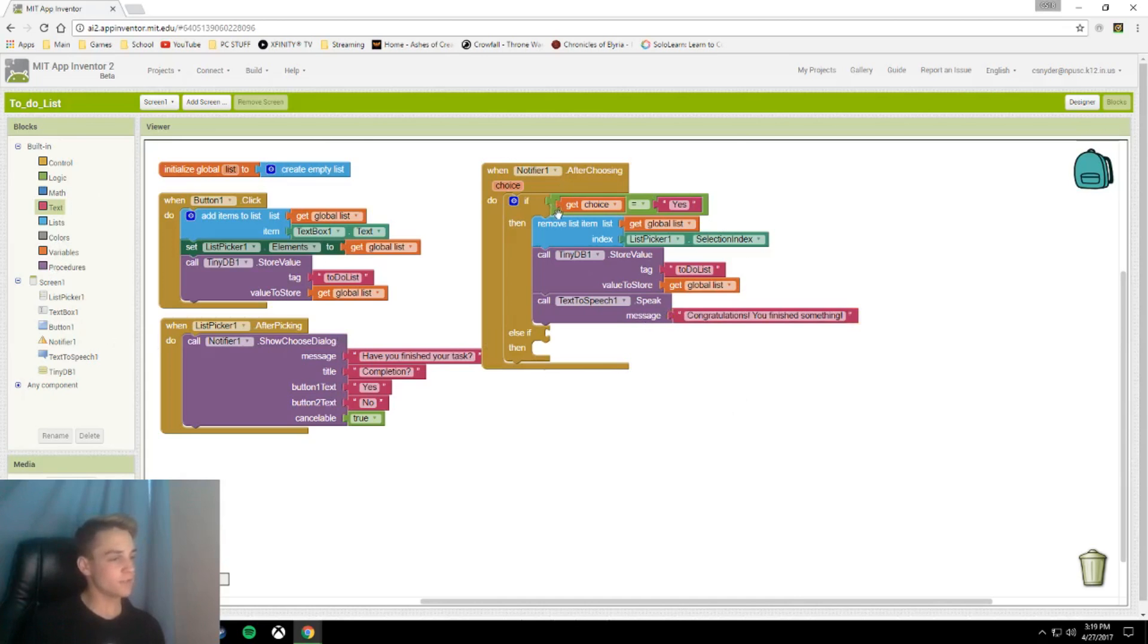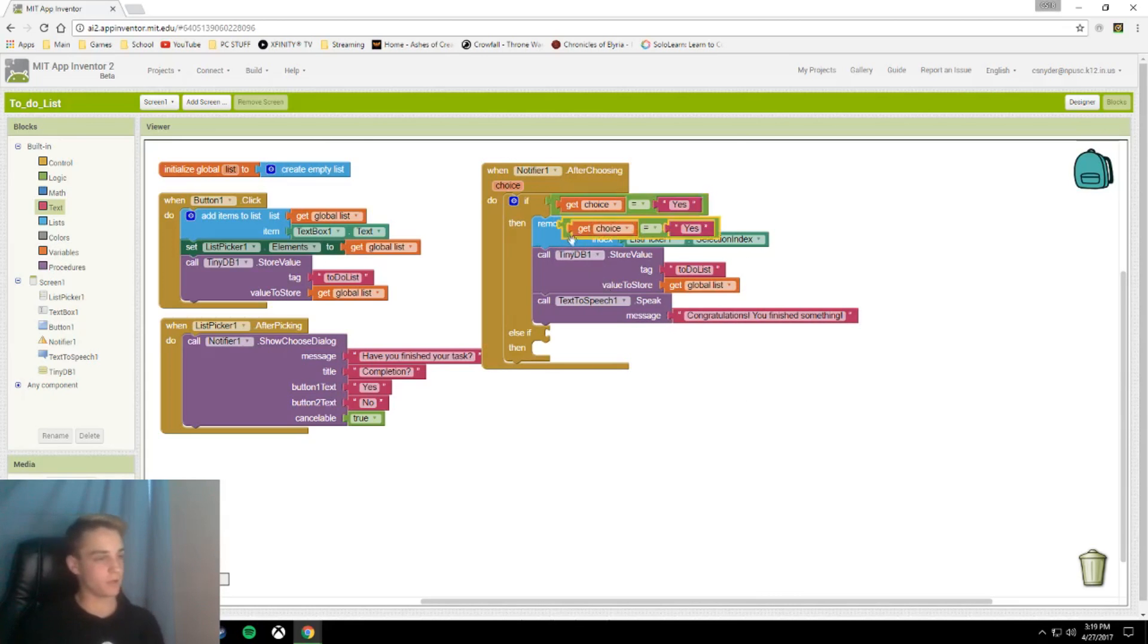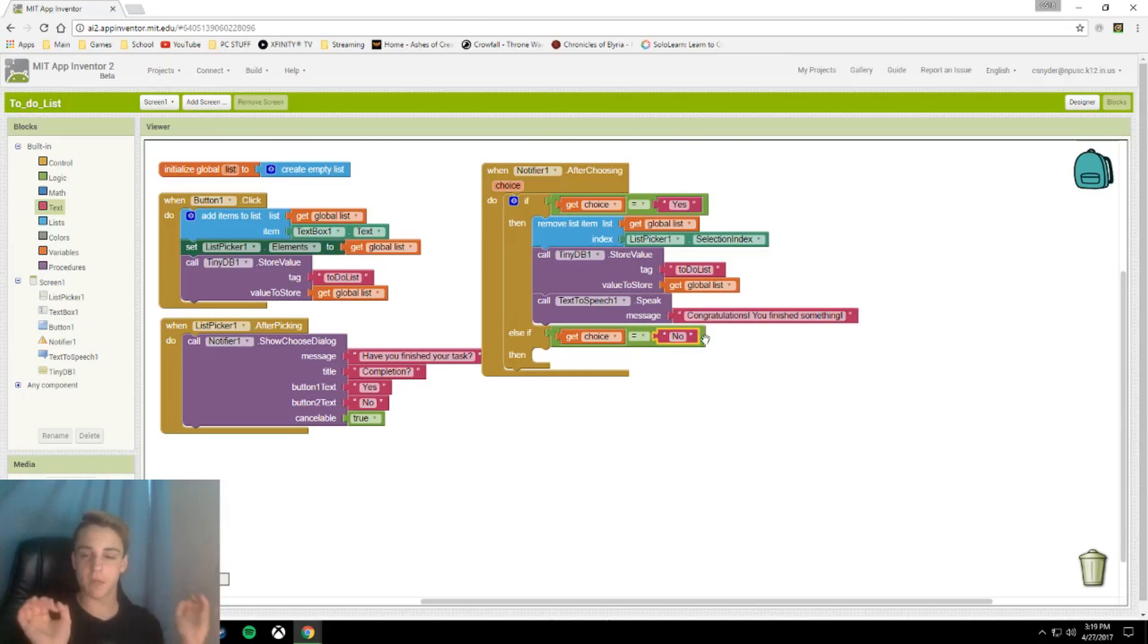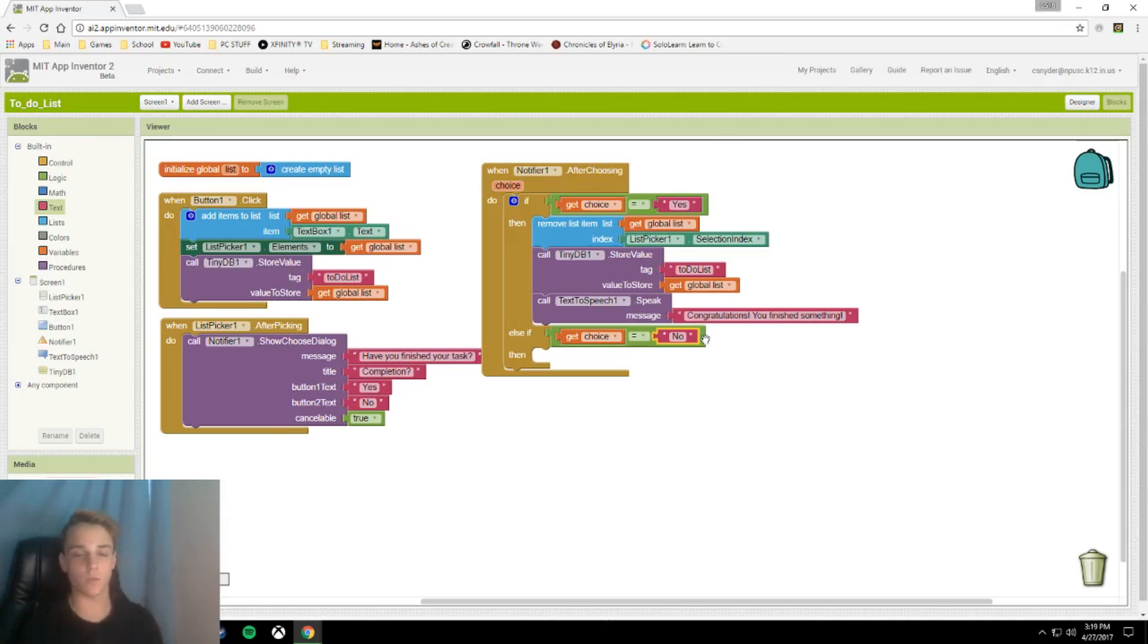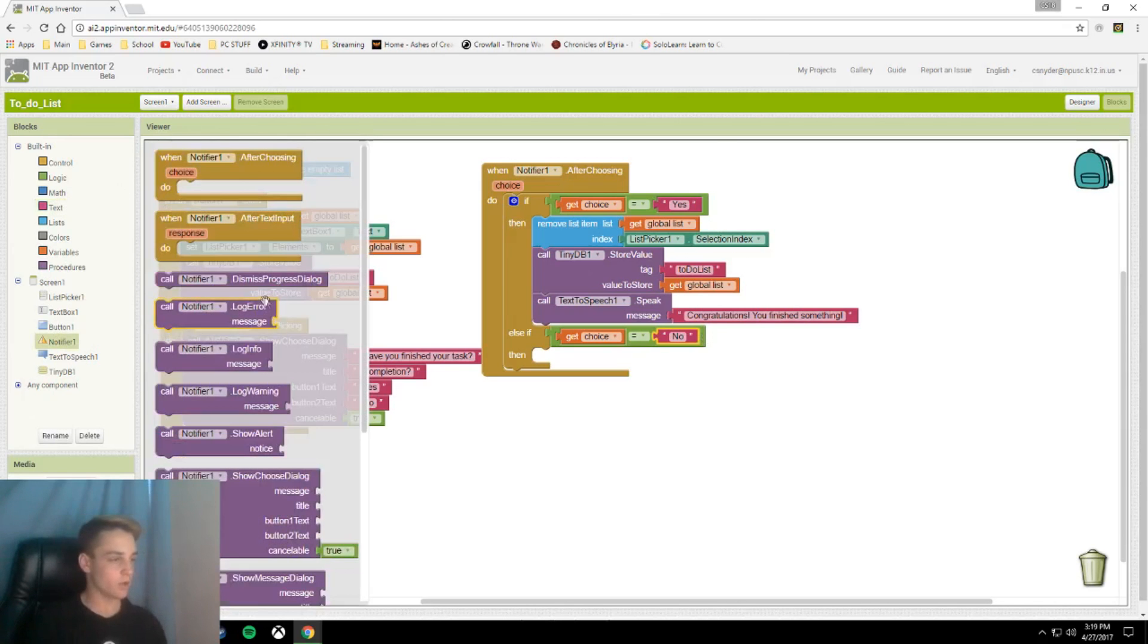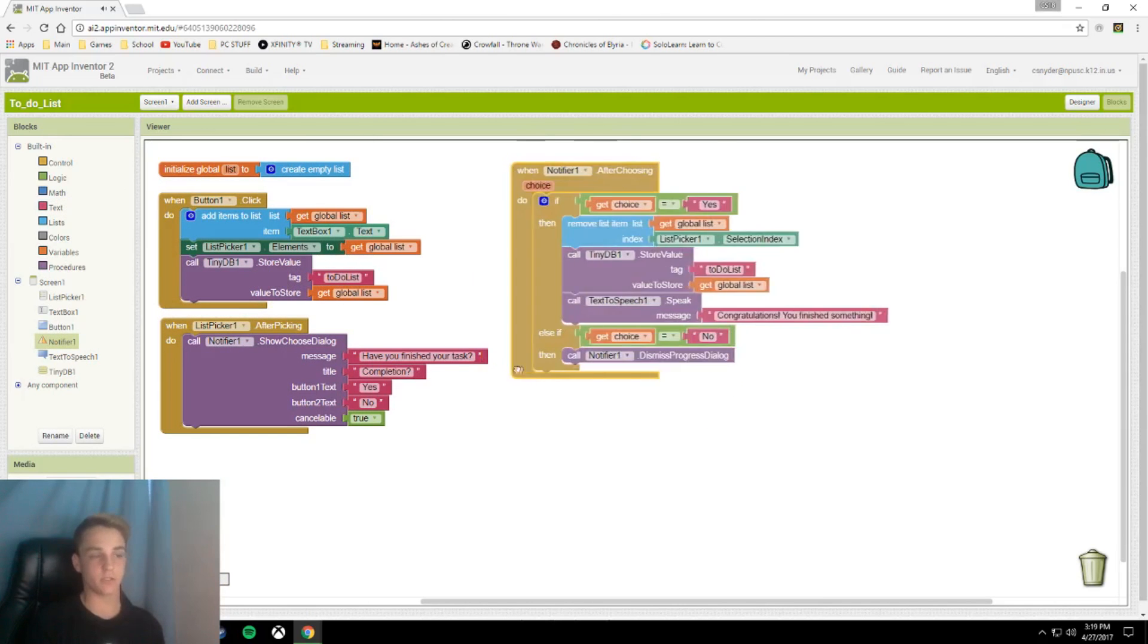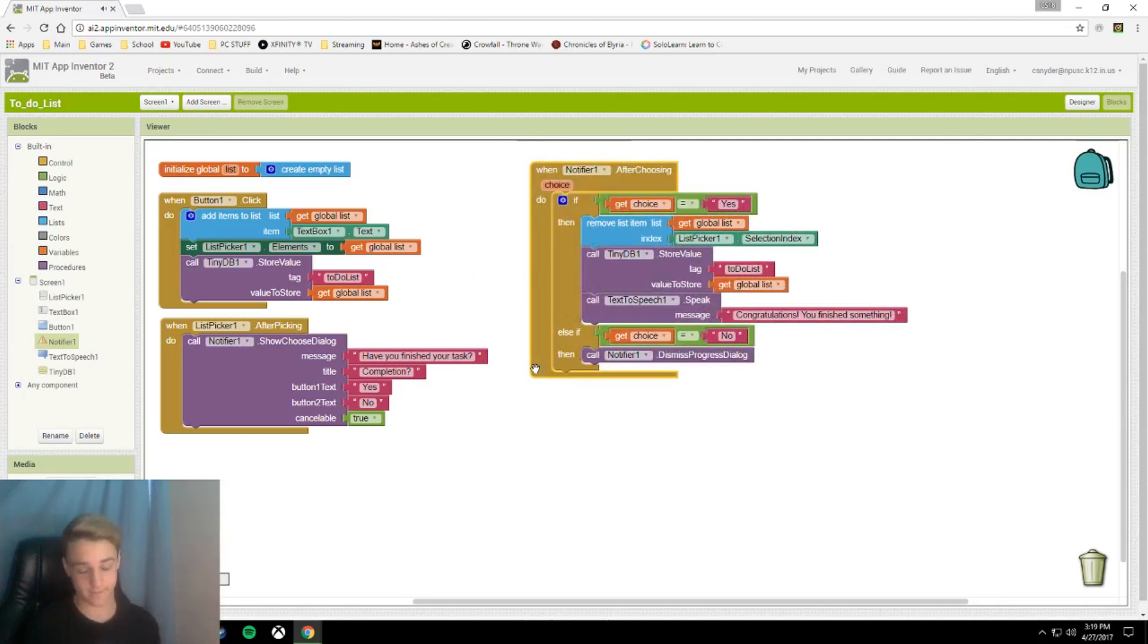Now we're going to have our else if statement. So what you can do is just copy your if logic statement and replace the yes with no. Make sure the spelling is the same as it was on the button or the block will not work. And all we're going to do here is call notifier dot dismiss progress. It's like you never touched the thing.